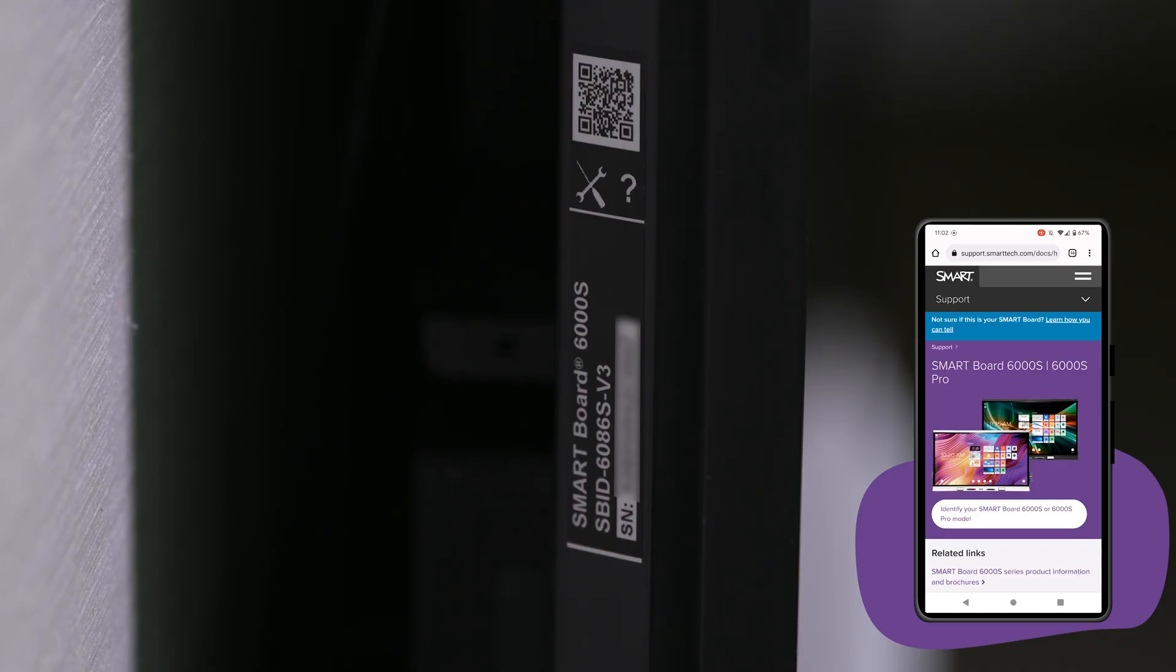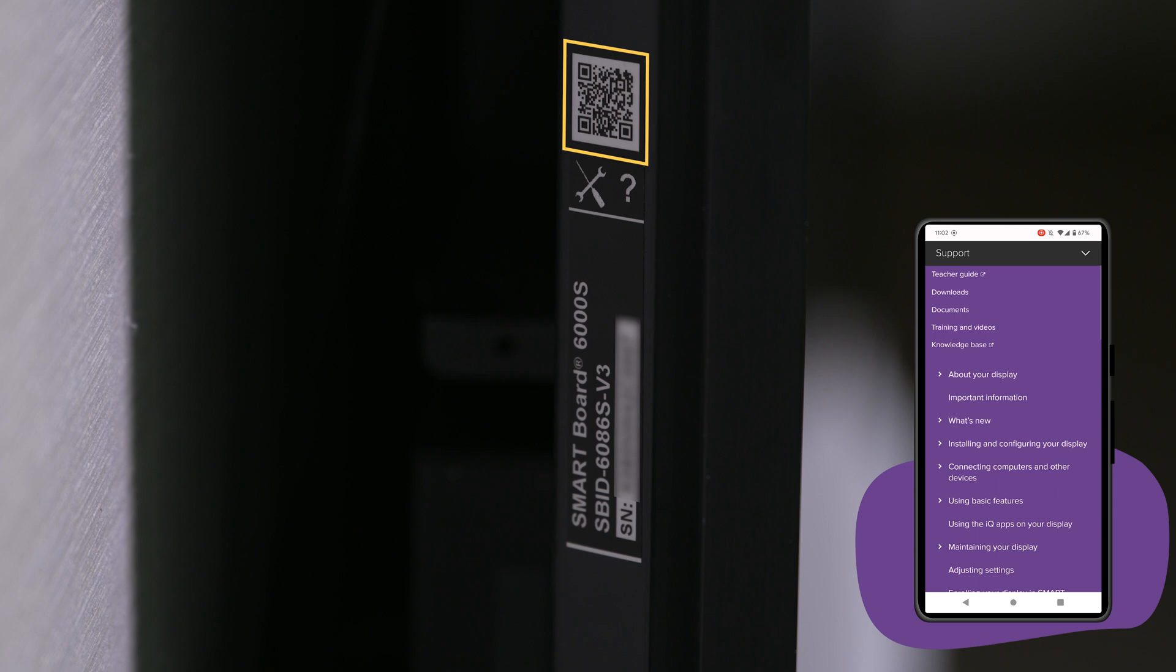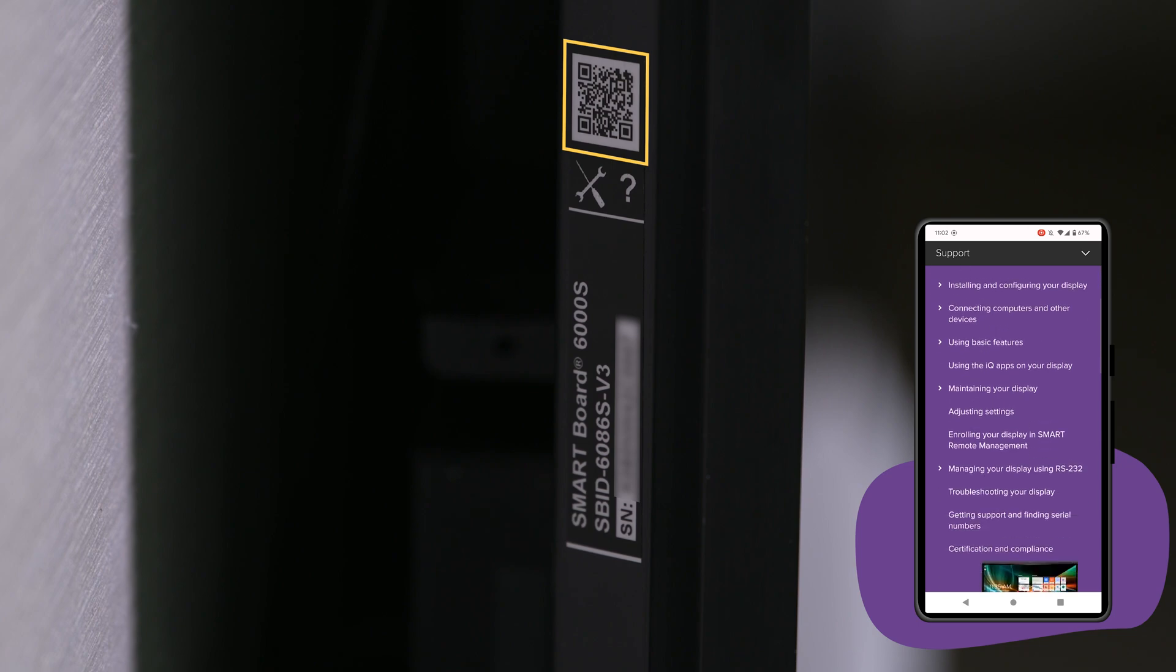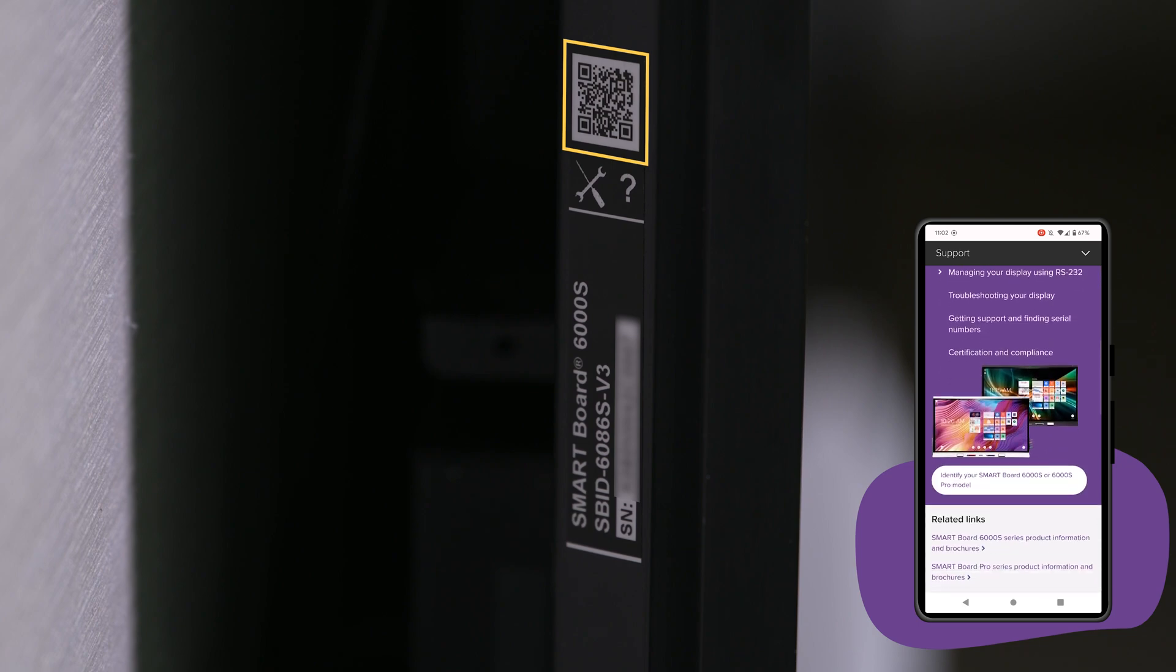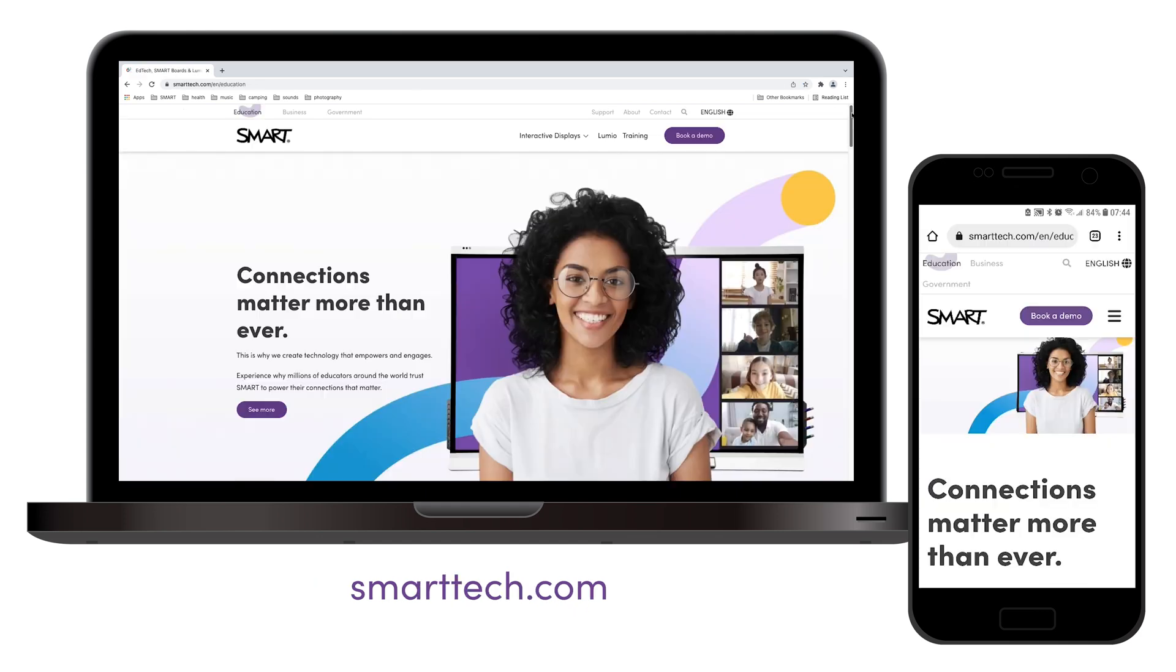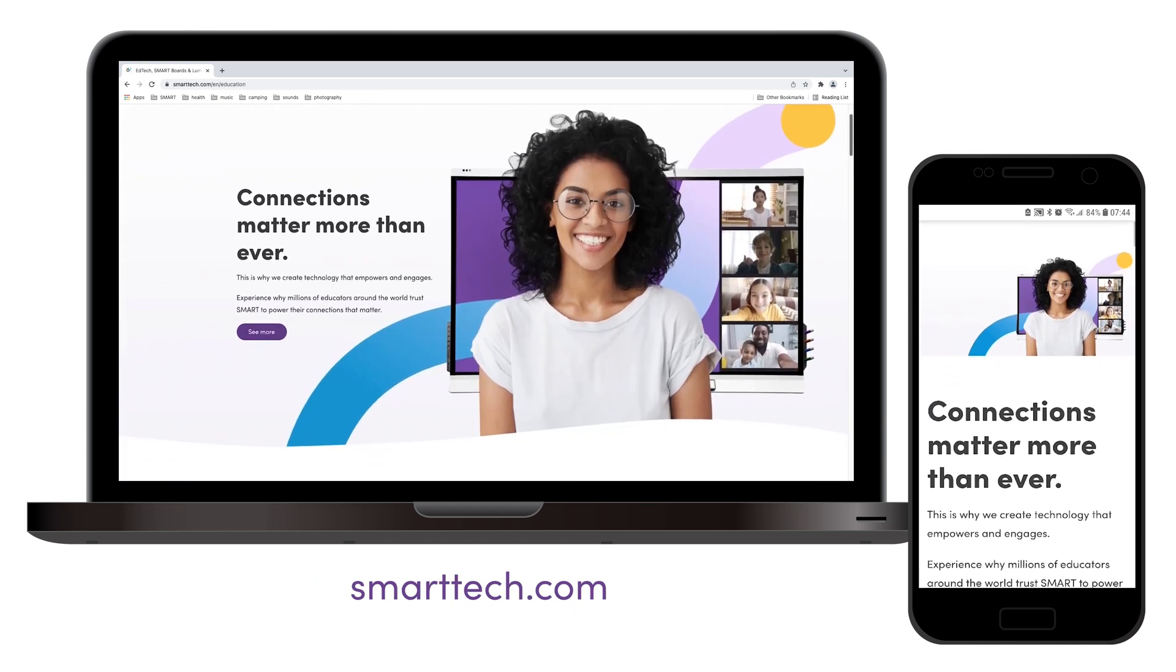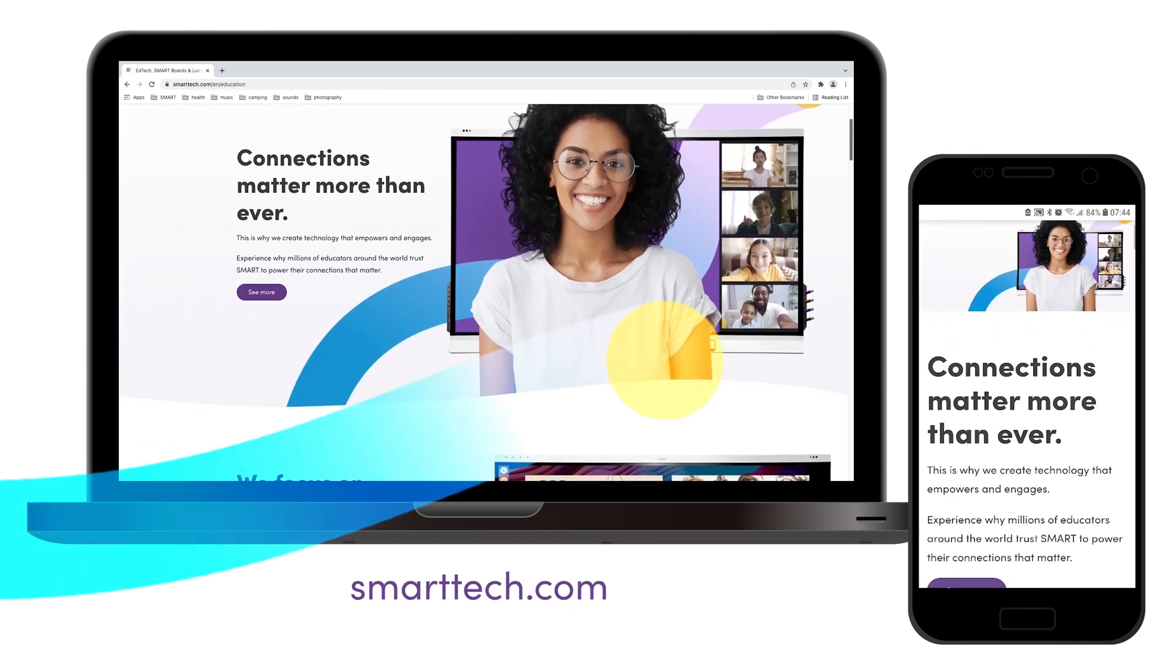You can also visit your display's support site pages by scanning the QR code on the left side of the display. Subscribe to our YouTube channel for more tips and tricks, or visit smarttech.com. Thanks for watching.